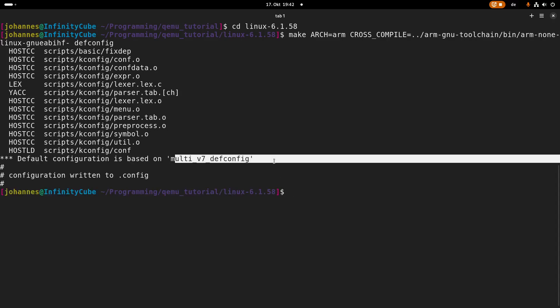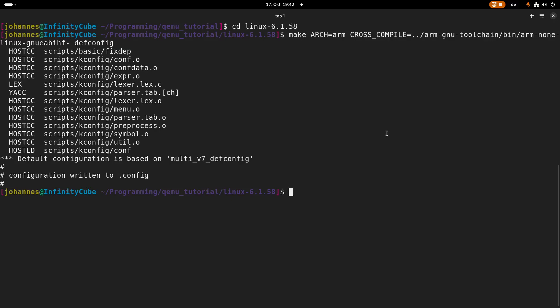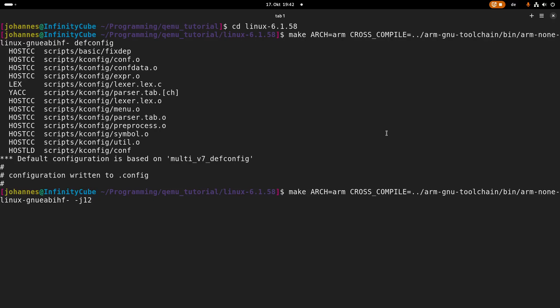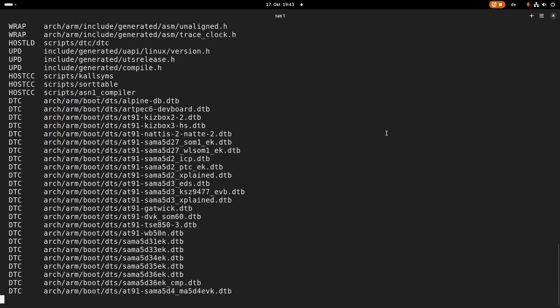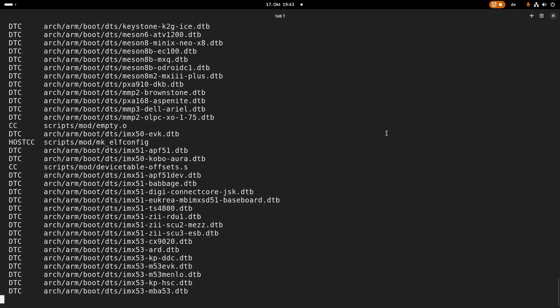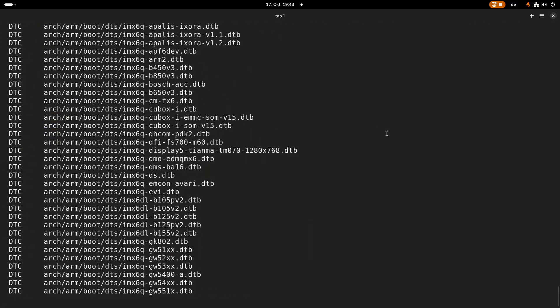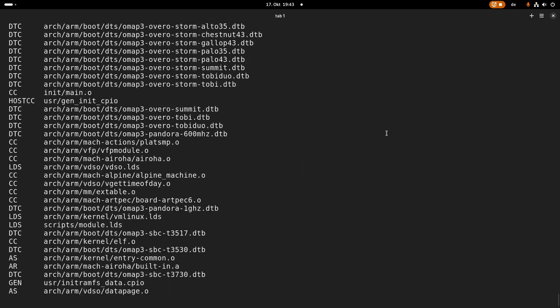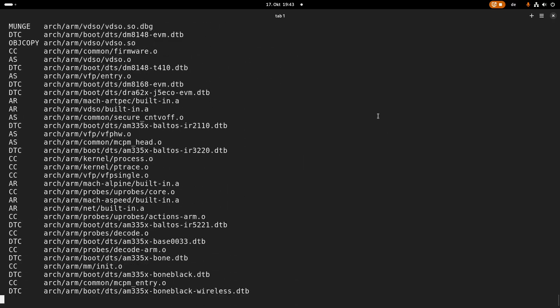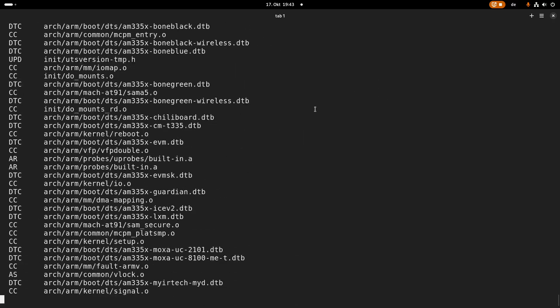So this is the configuration which will be used and that's fine. And after applying the configuration, let's build it. And the build process will take several minutes, so let me pause the video here and then back when the kernel is compiled successfully.